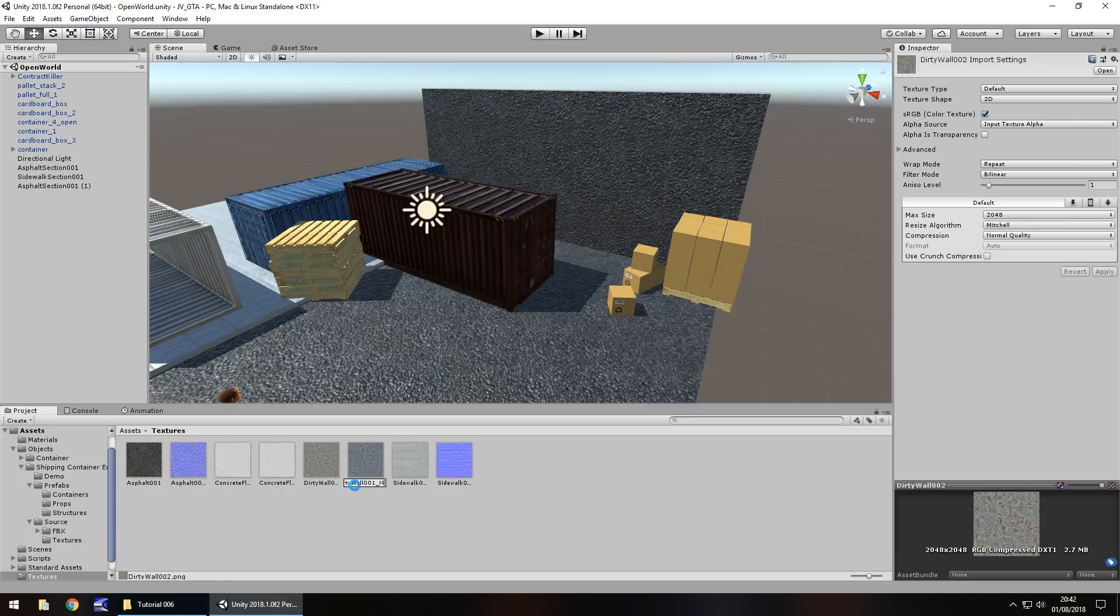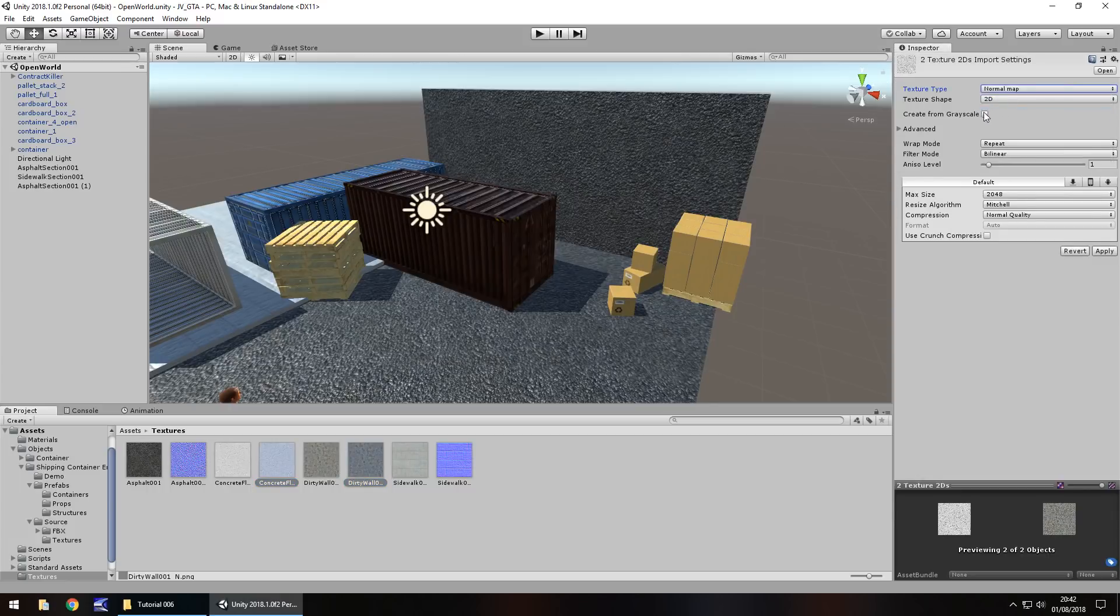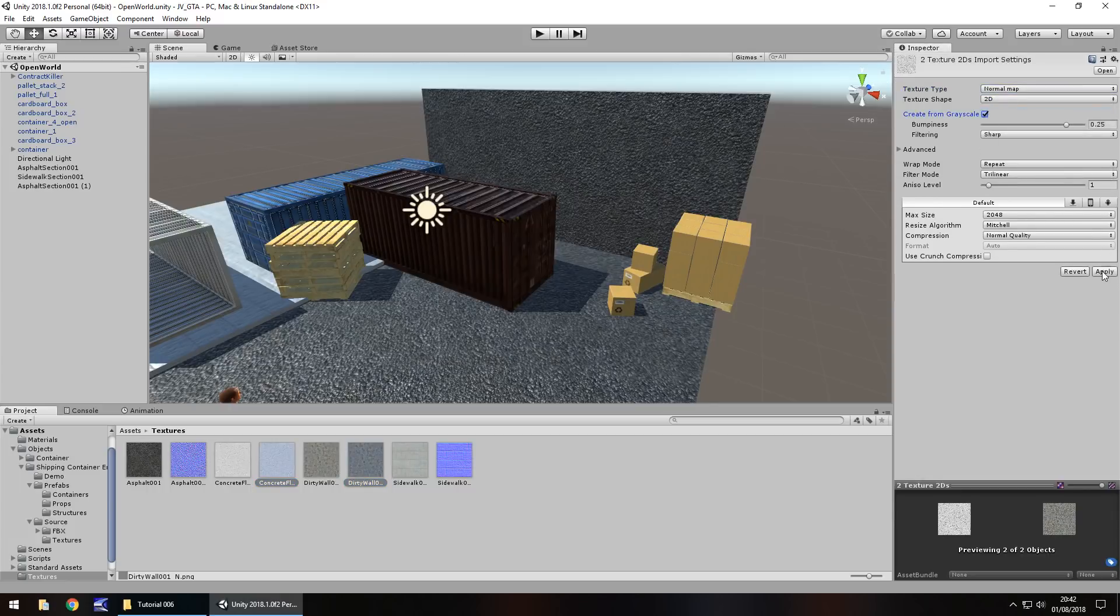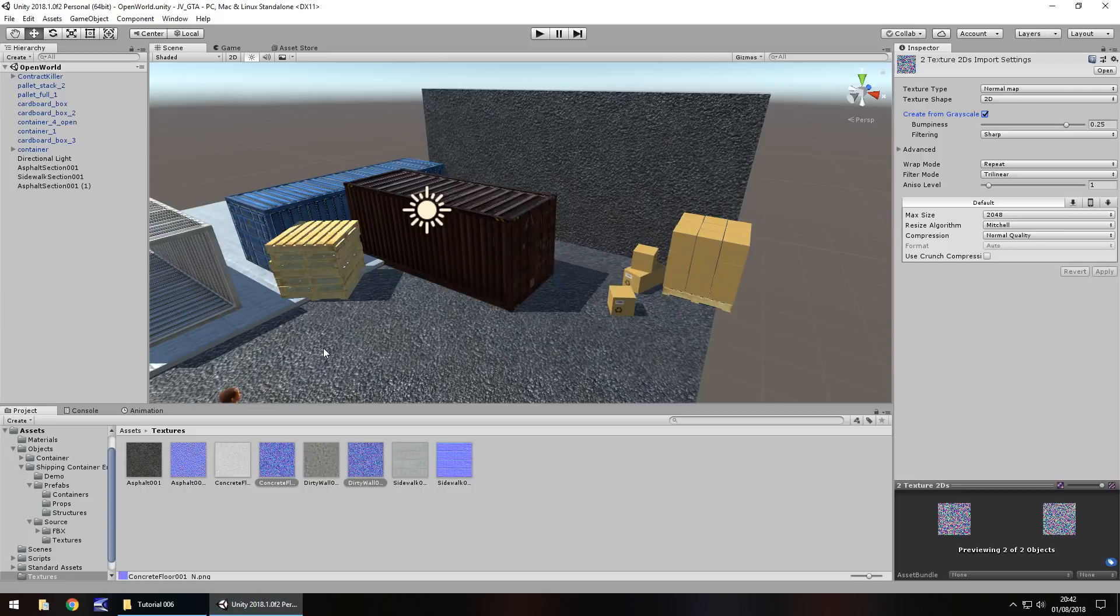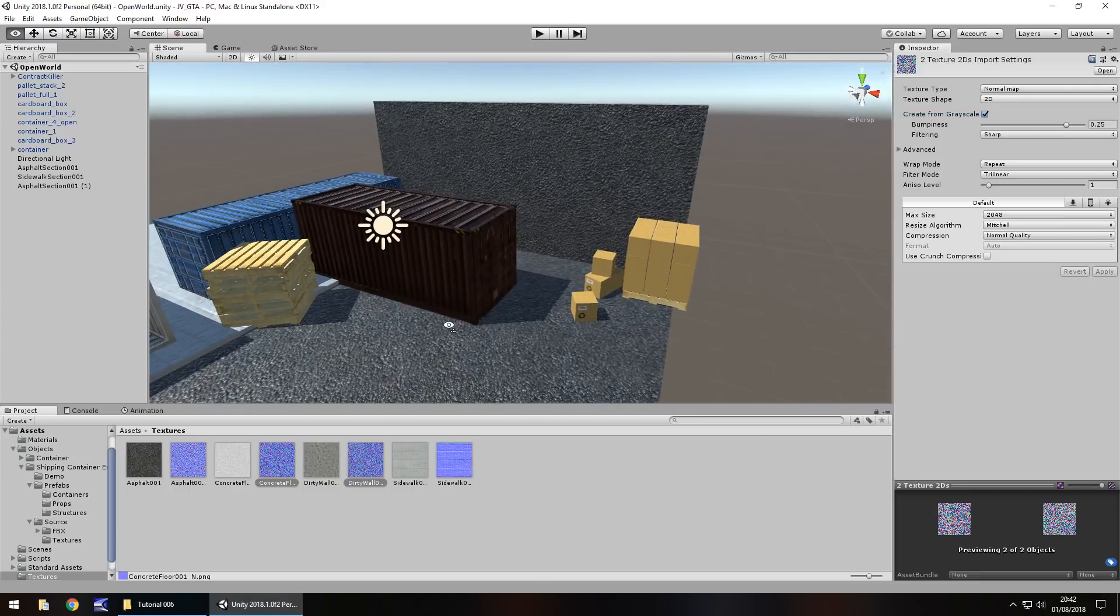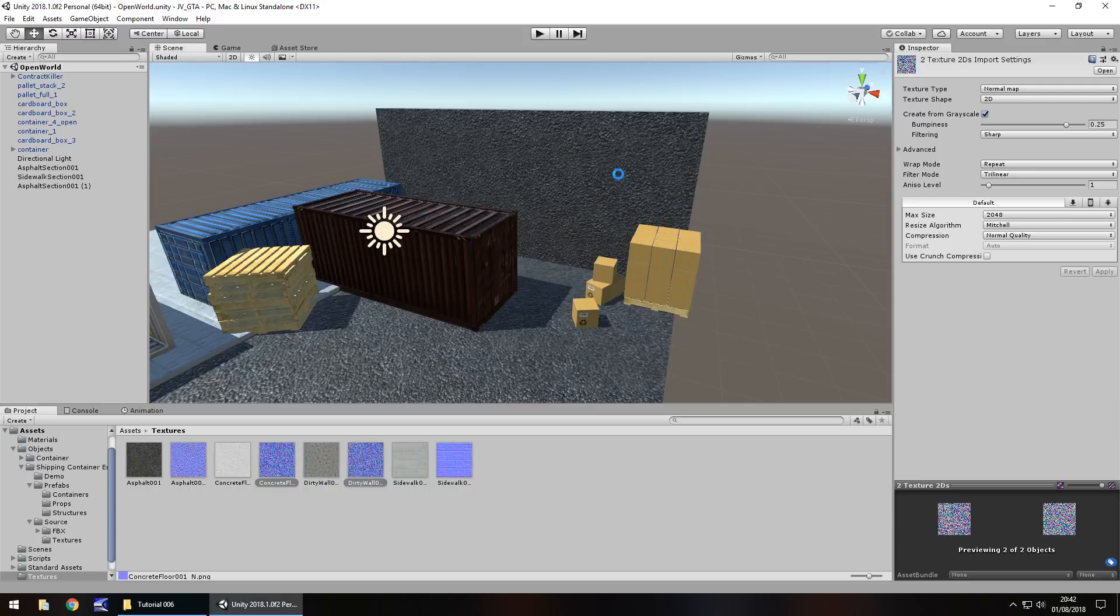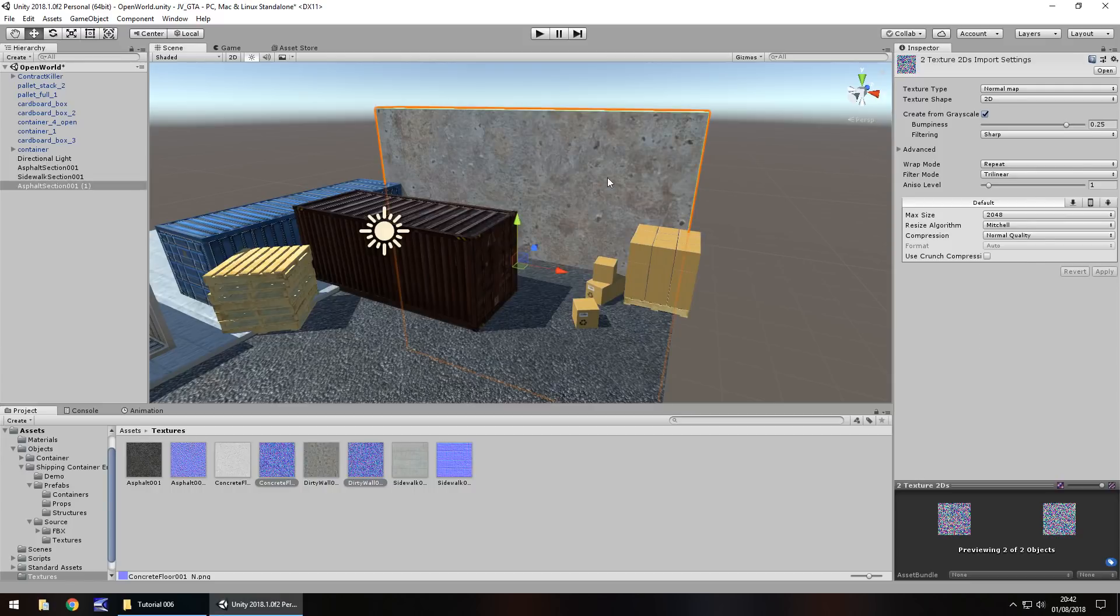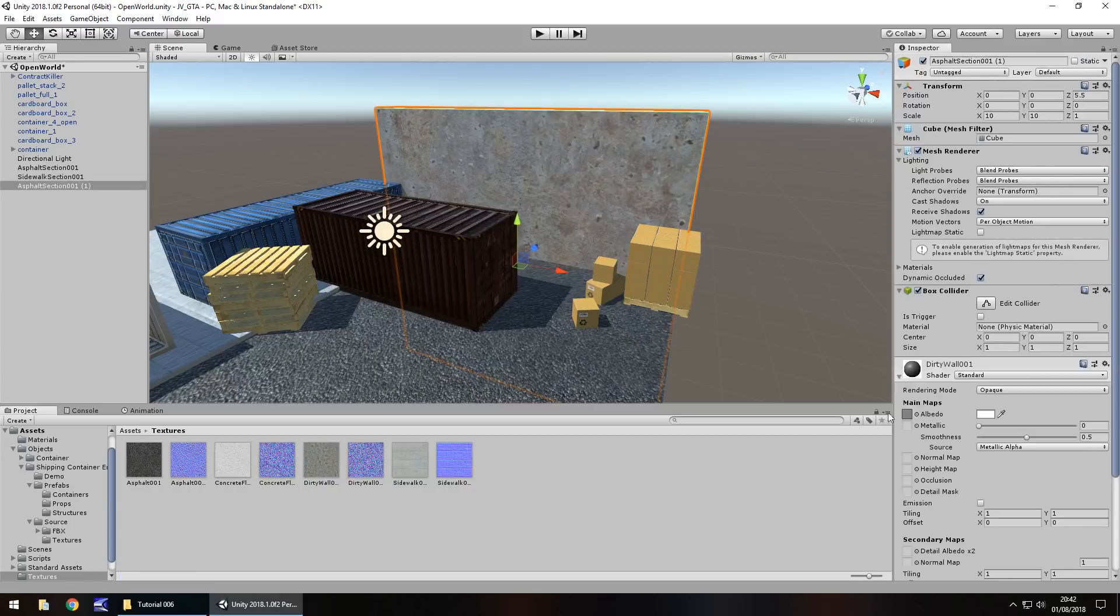So what we can do now is where before we've done one at a time we can actually have both of those textures selected and change them to normal map and grayscale. So let's get this looking a little better now. Let's drag and drop the dirty wall onto dirty wall here and let's add the normal map onto there.